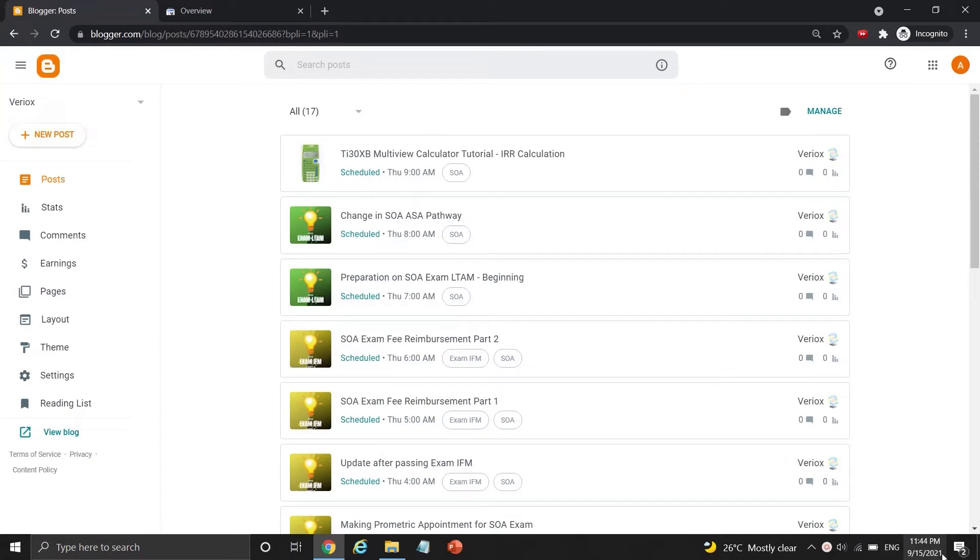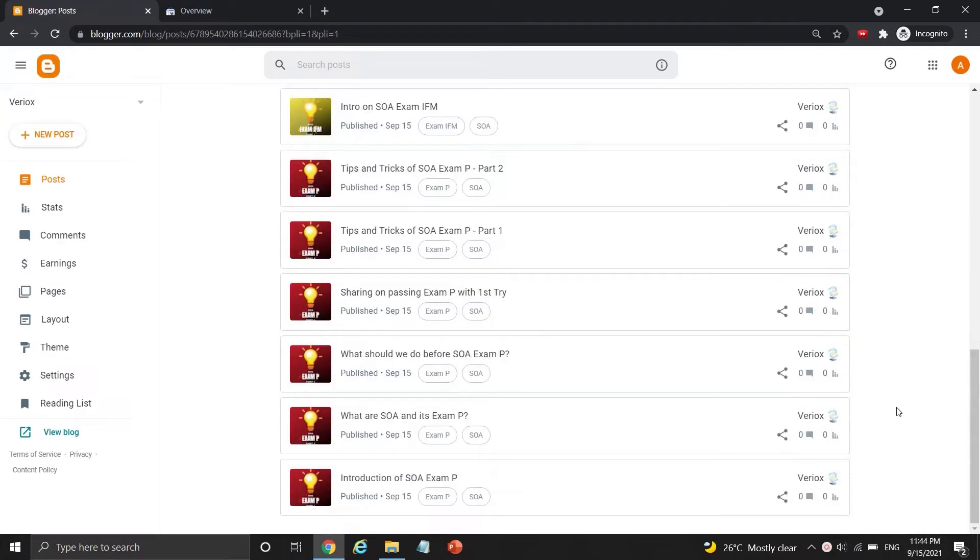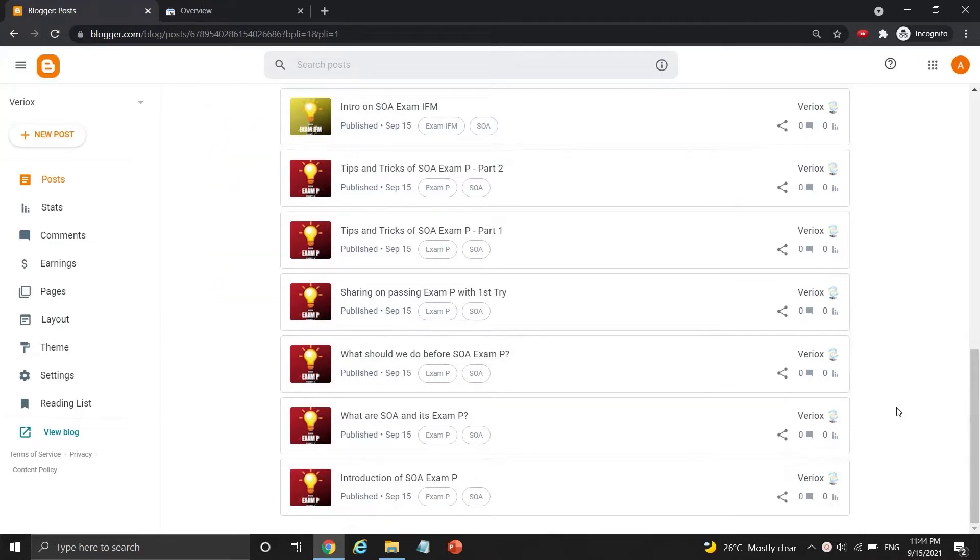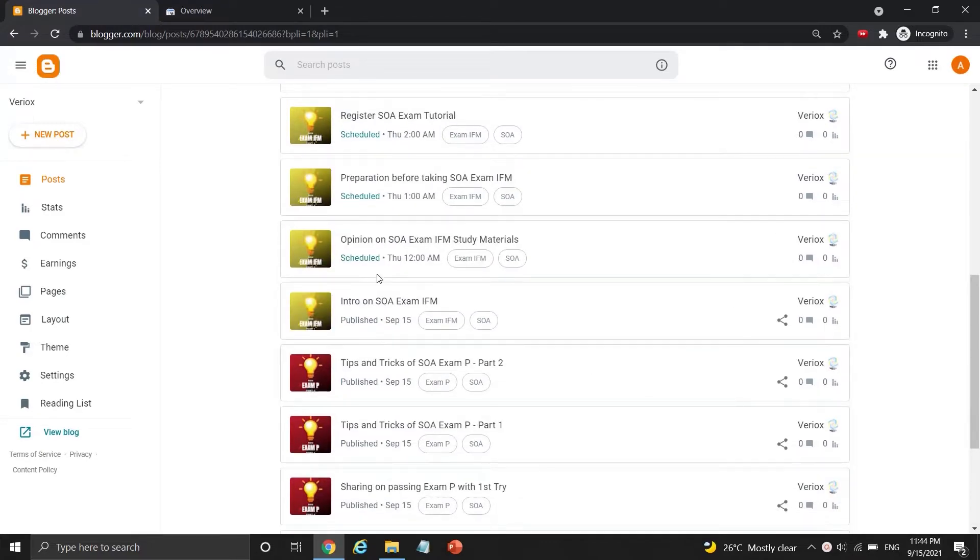It's been a few hours since I ended my recordings in part 5 of the BAT series. You can see there are 7 posts published at their scheduled time. All SOA exam P posts and 1 out of 8 exam IFM posts were published on my Blogger site. The next post scheduled to be published is at 12 AM later.